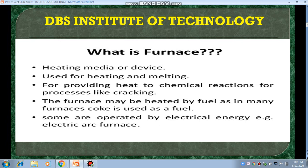What's a furnace? A furnace is a heating media or a device. It's used for heating and melting purposes, for providing heat to chemical reactions, for processes like cracking. The furnace may be heated by fuel — in many furnaces, coke is used as a fuel. Some furnaces are operated by electrical energy; that's why they are called electric arc furnaces.